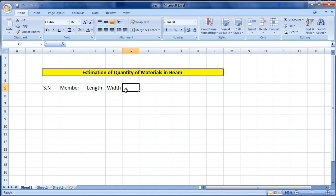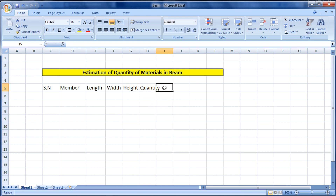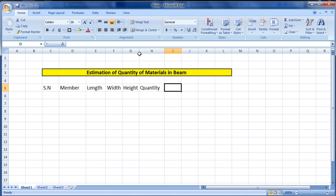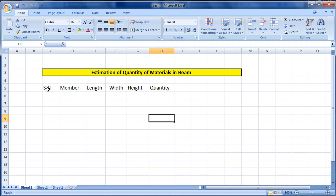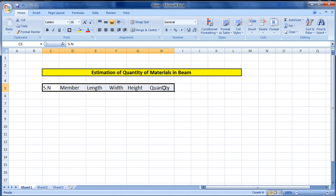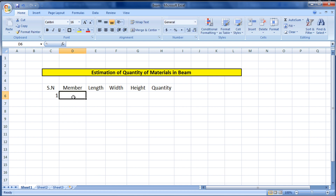After member, write 'Length,' then 'Width,' then 'Height,' and then 'Quantity.' If any column is too narrow, increase its width. Now the format is created. The text in the serial number and member columns is left-aligned, so select those cells, click Center, and all the text will come to the center of the cell.